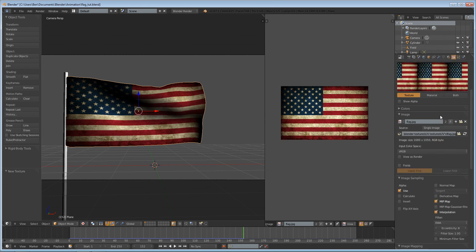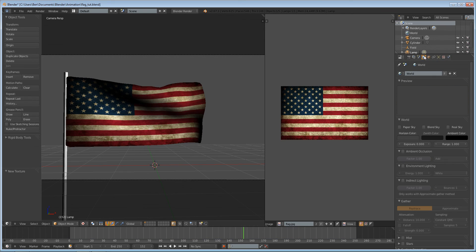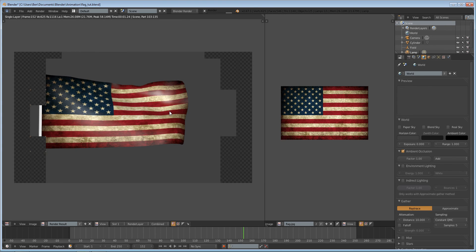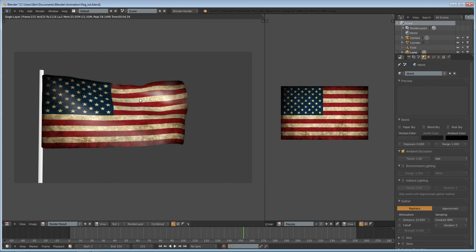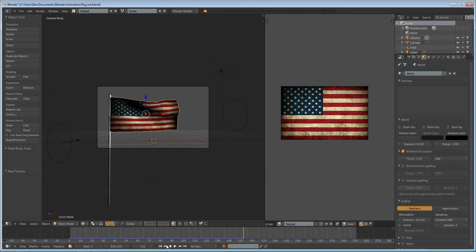If we were to save this and enable some ambient occlusion or something, and if we were to render it, you'd see that we have the beginnings of a pretty cool American Flag simulation. Thank you for watching this tutorial. My name is Ben Morgan. If you like this video, please subscribe — it helps me out a lot. I hope you learned something.